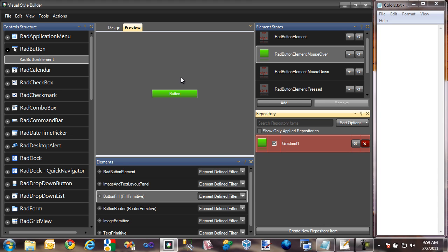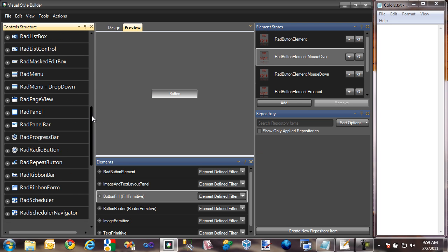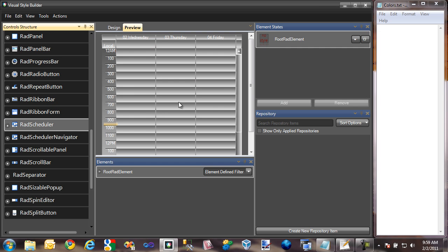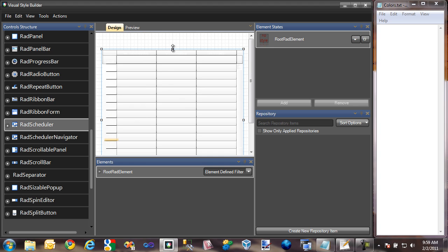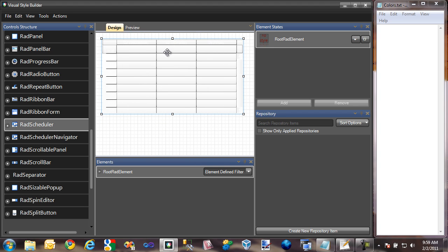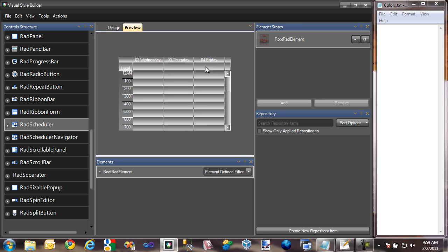We're not actually going to be creating a theme for RAD button today, so I'm going to erase this repository. Let's switch on over to RAD Scheduler, which is the control we're going to begin creating a theme for. I'm going to switch to Design View and resize it to be a little more manageable. As you can see, it's currently in its default style — when no style has been applied to a RAD control, it comes out as a grayish color.